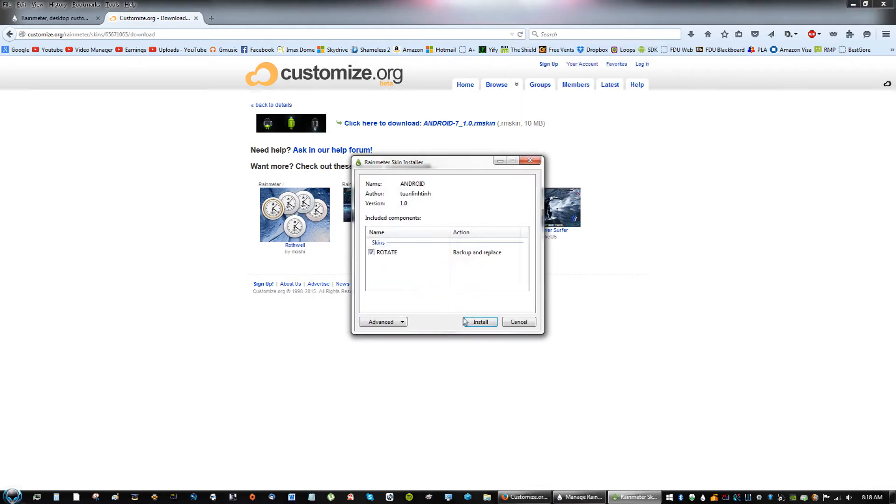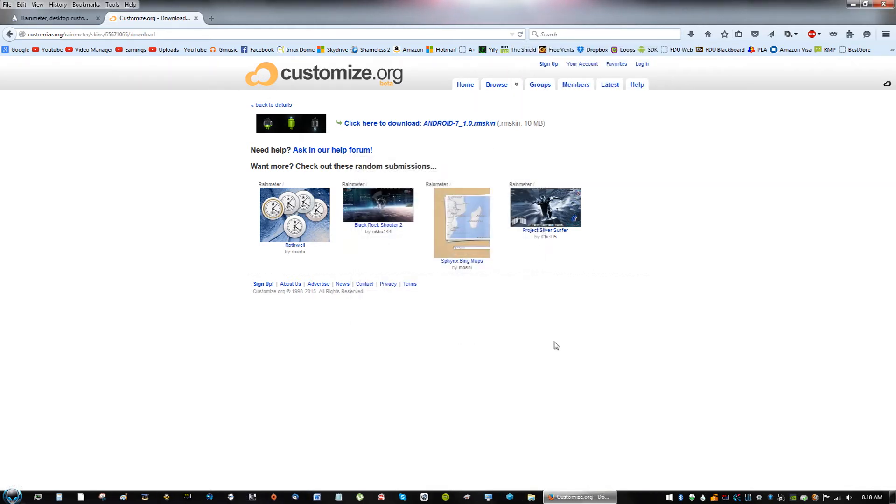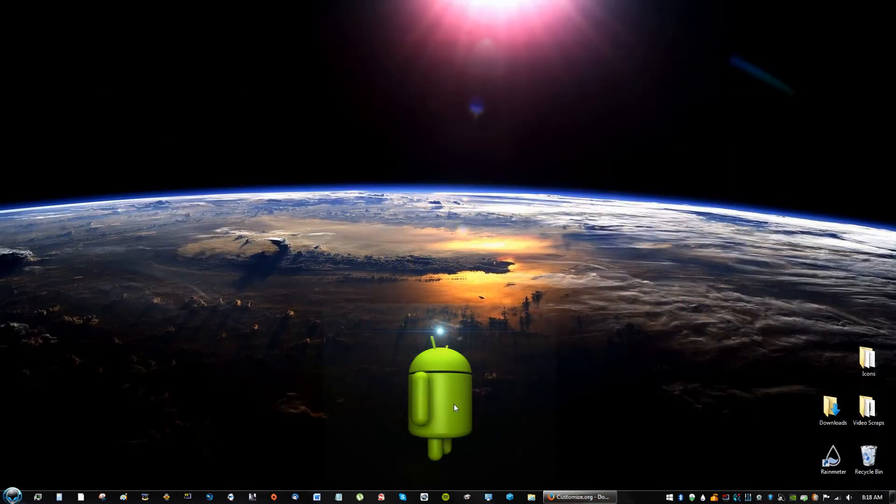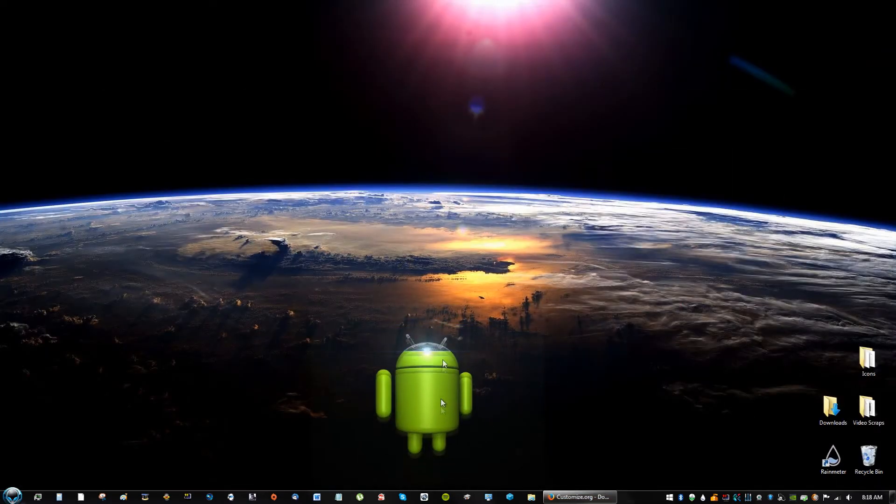So go ahead and click that, and then click Install. And then you should have the Android hologram appear on your desktop.